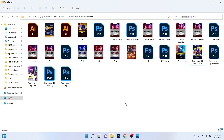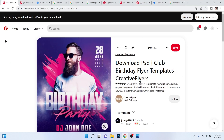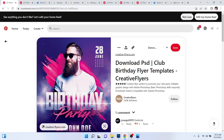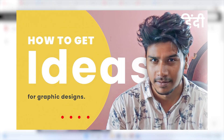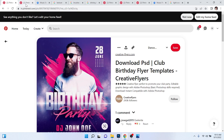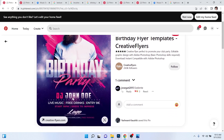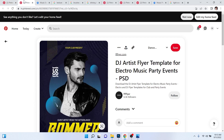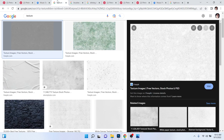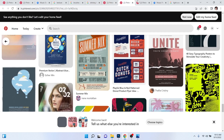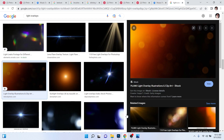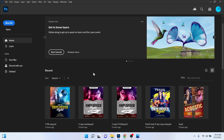First of all, we need to get some reference ideas from the internet. I searched a lot and found this one on Pinterest — it's really looking nice and I want to create something like this. I also got ideas from Freepik for the background, lighting effects, text effects, brushes, and overlays.